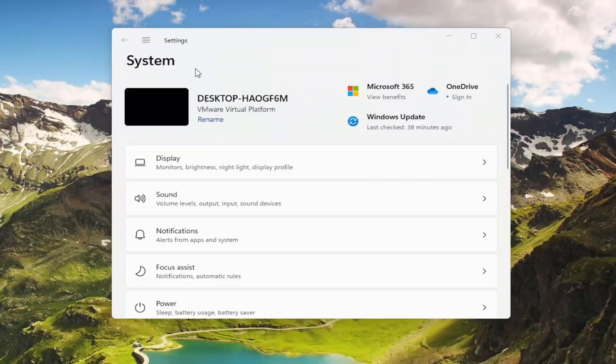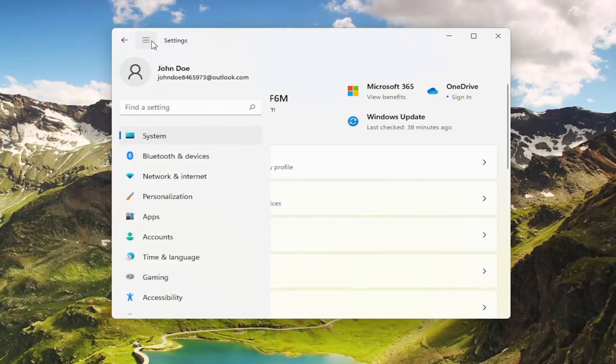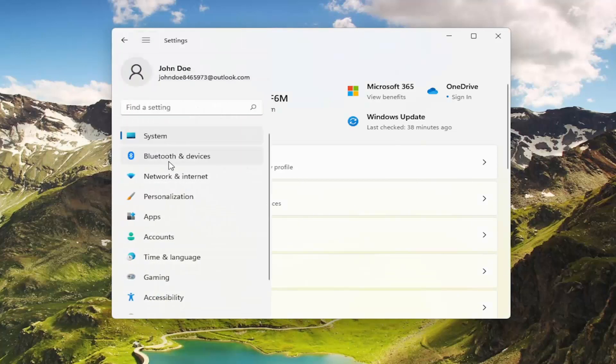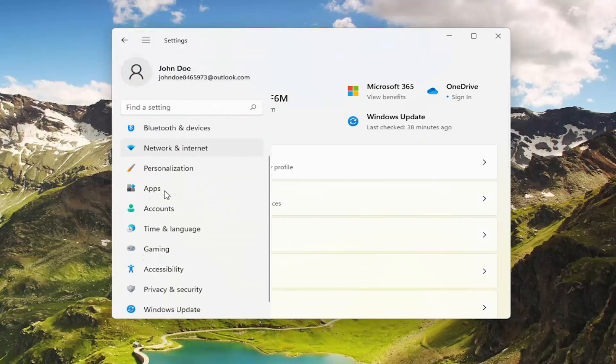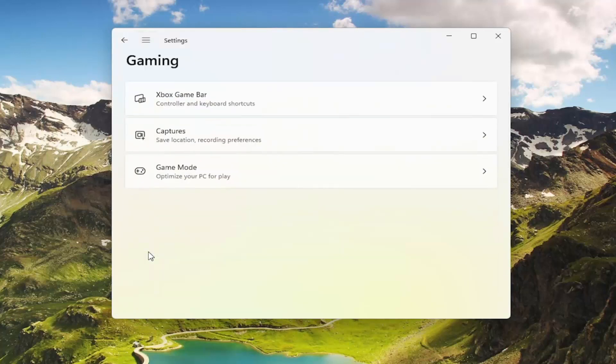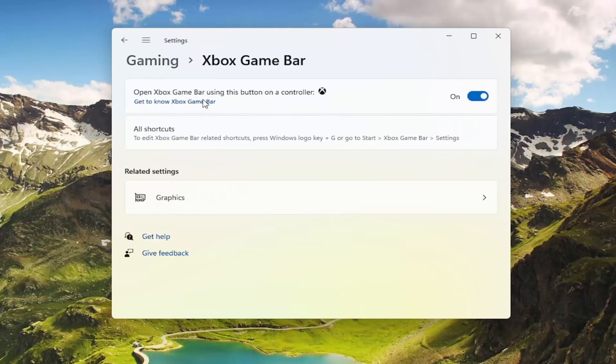Open the search menu and type in settings. Select the three horizontal lines at the top, then select gaming on the left side. Where it says Xbox game bar, left click on that.